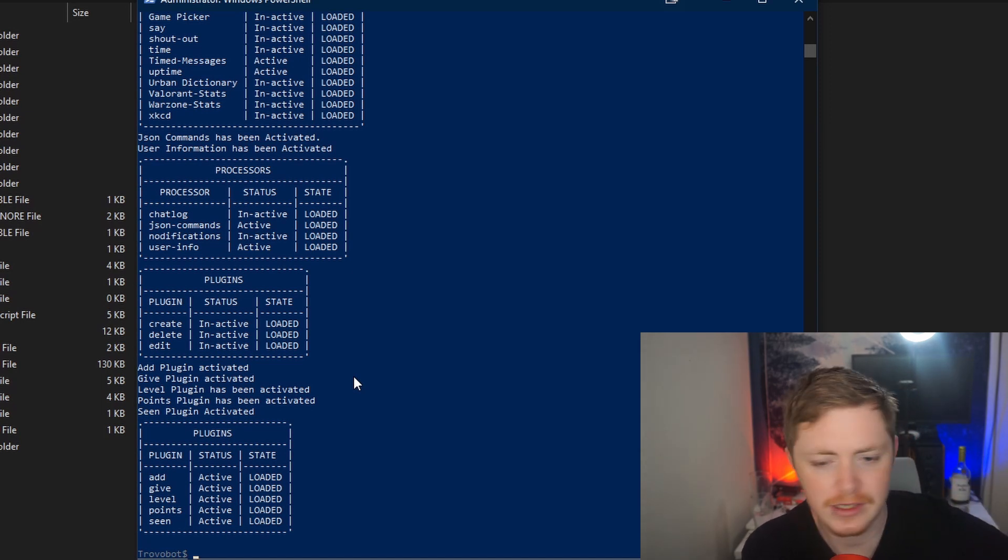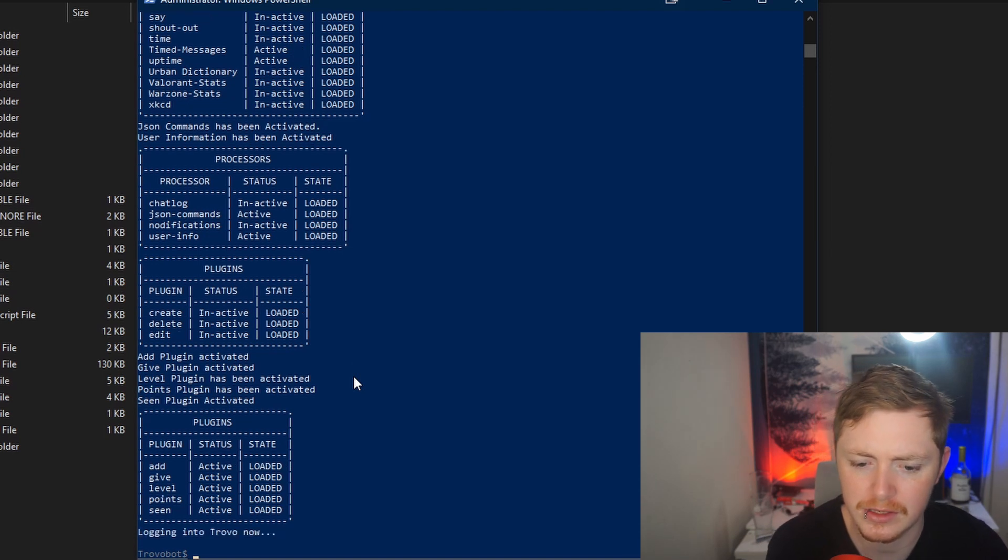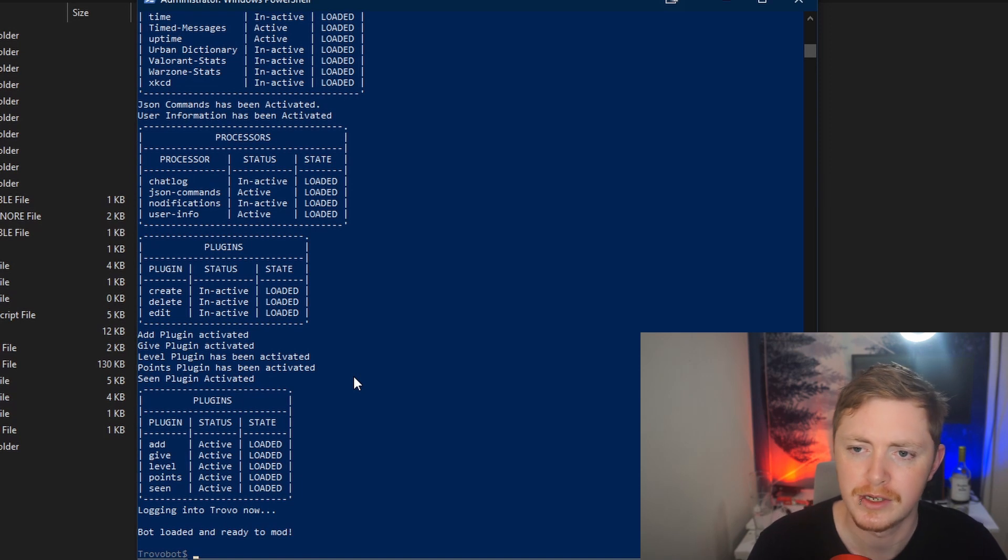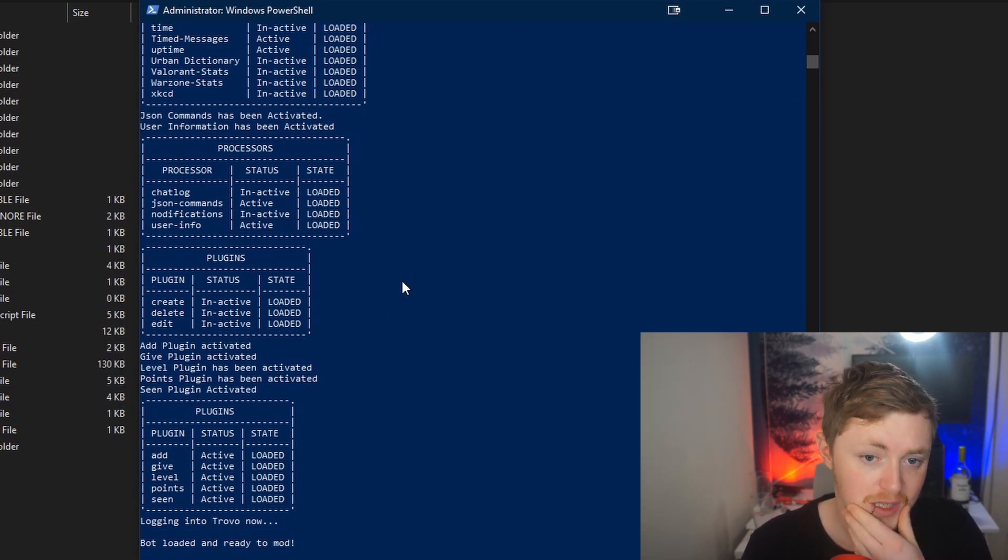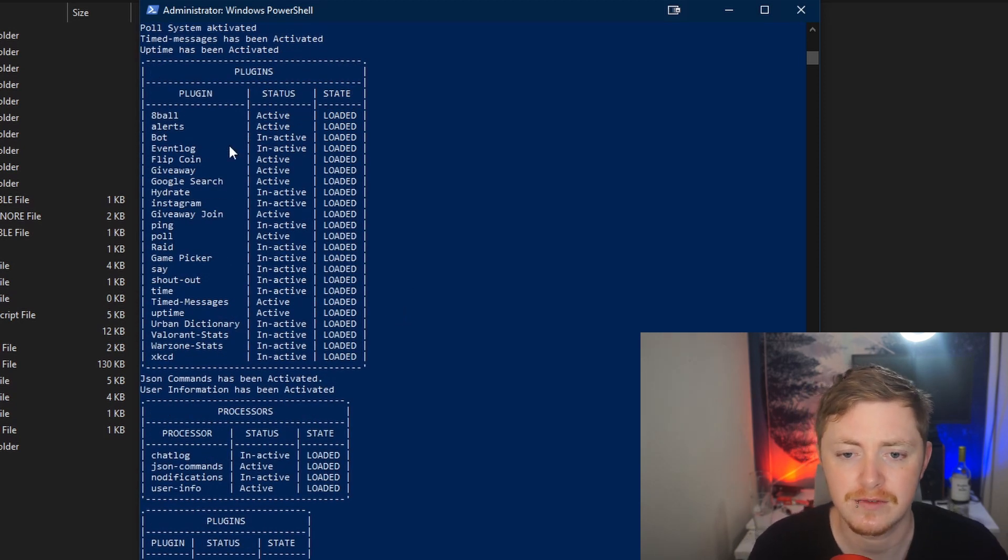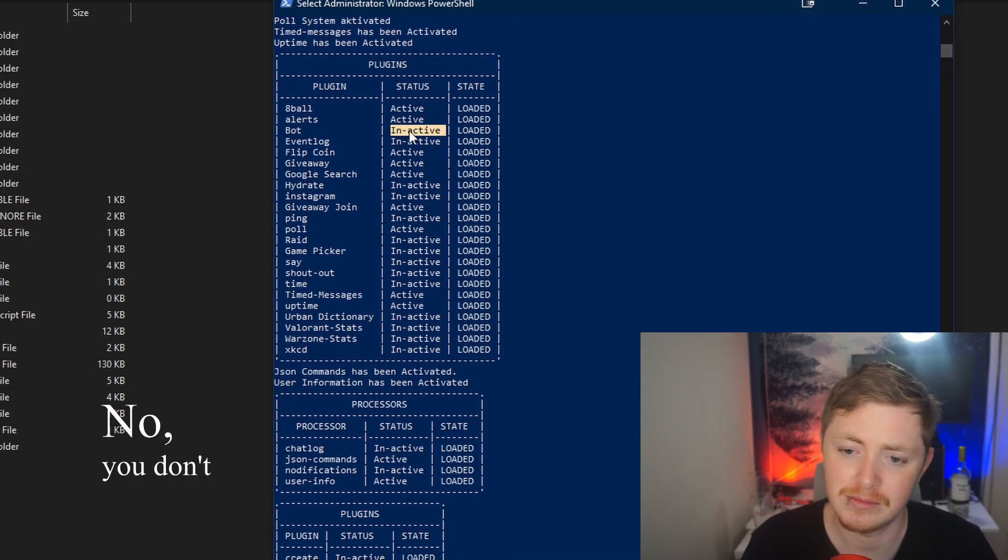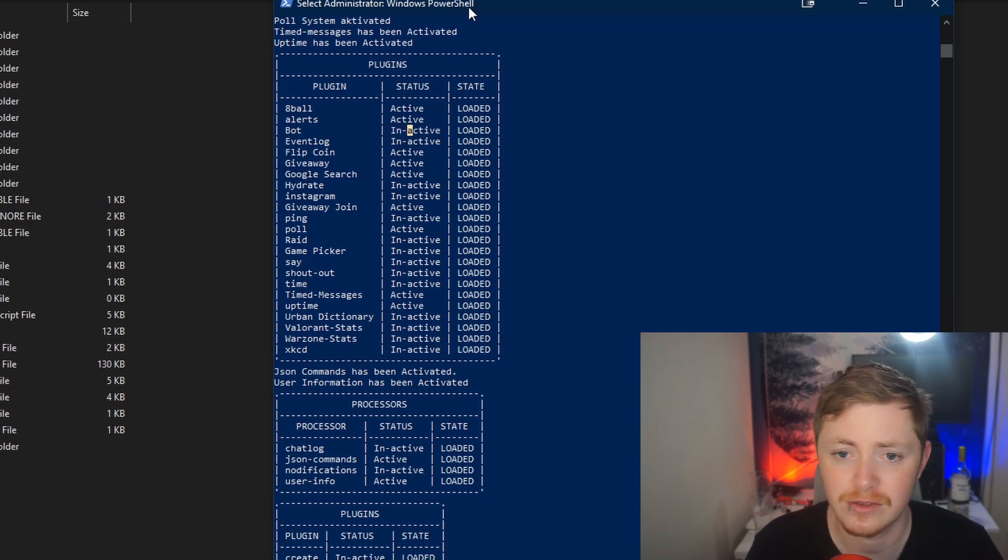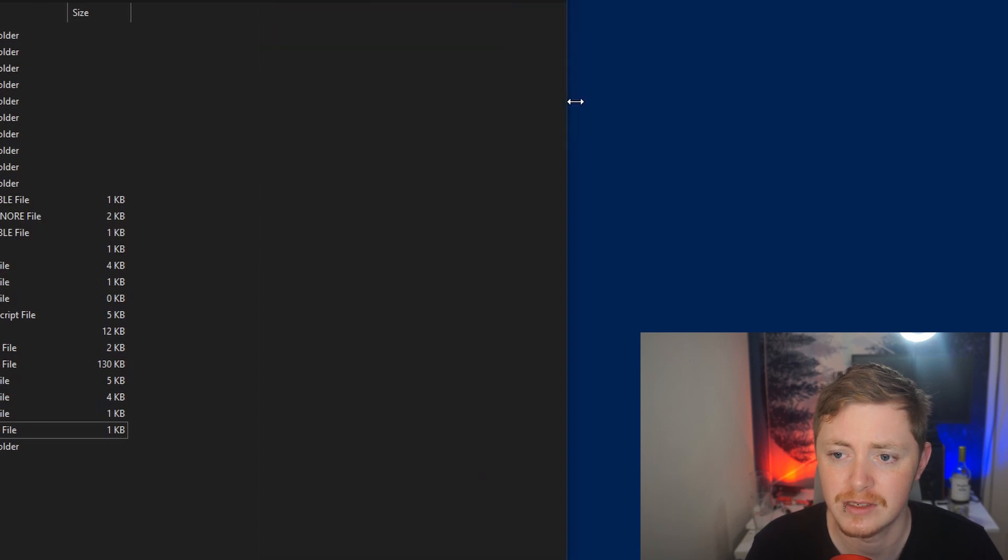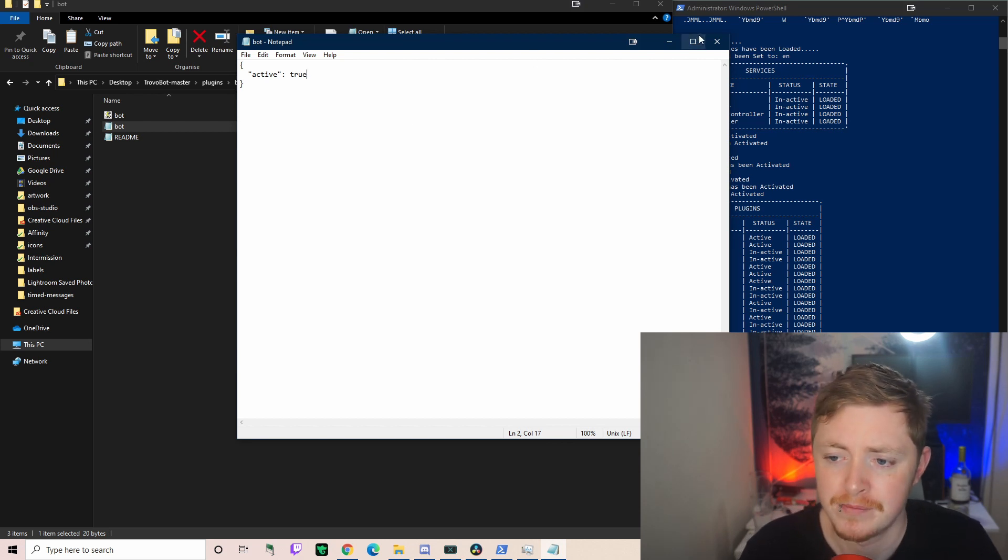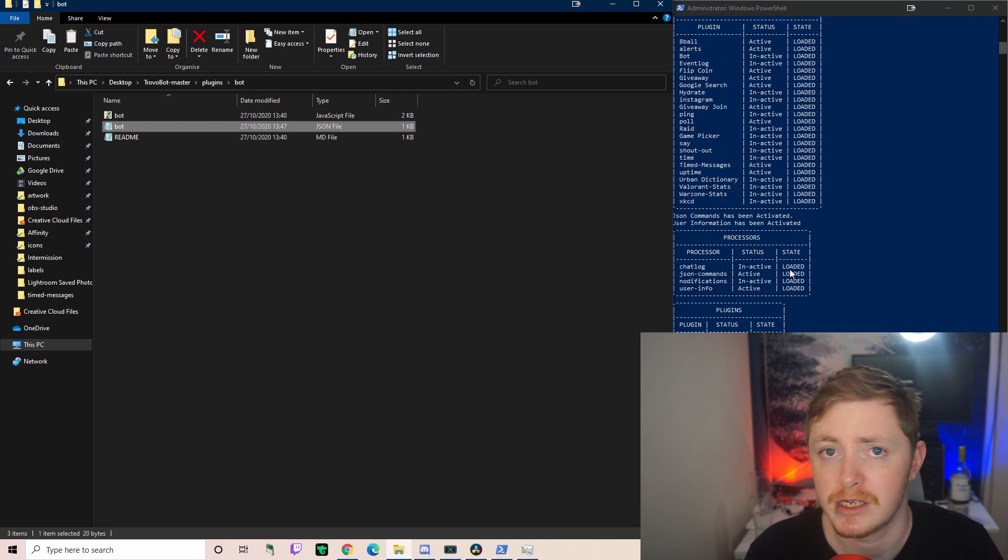You want to run this command here. All these commands by the way will be in the description down below. And you want to give it a minute. This is something that I notice people don't do. They don't let it go for a minute and then they automatically go over to their chat and ask why is my bot not working. Hey, logging into Trovo now. Bot loaded and ready, mod. Cool, we don't really have it doing anything at the minute. So we need to make sure there's certain things active. I always activate bot, I don't know if you need to. And there's a lot of other cool stuff in here as well. If you ever want to enable something just change anything from false to true.